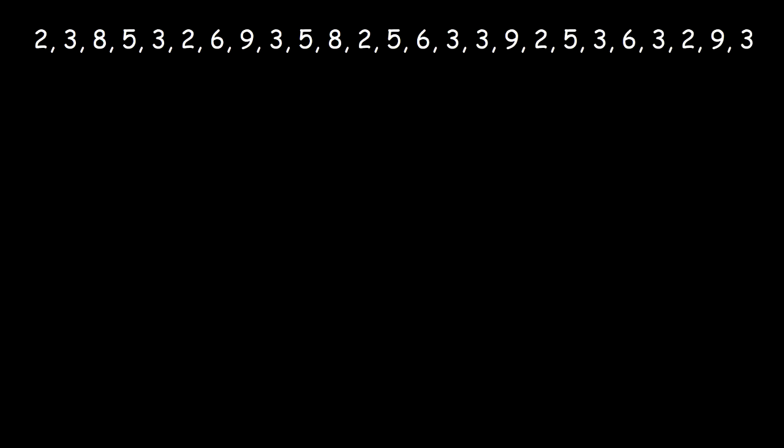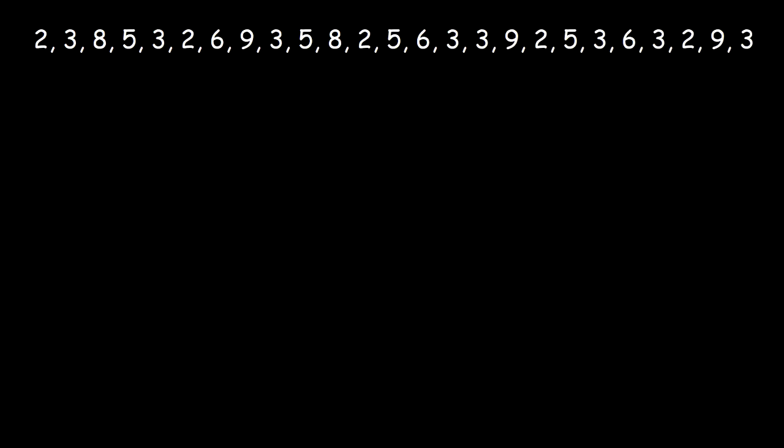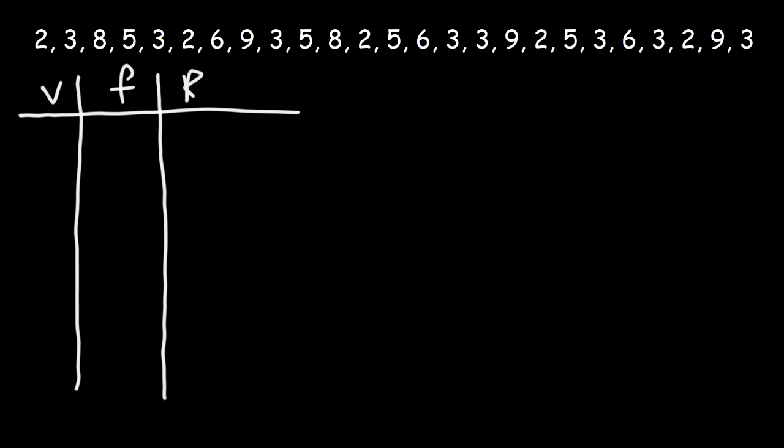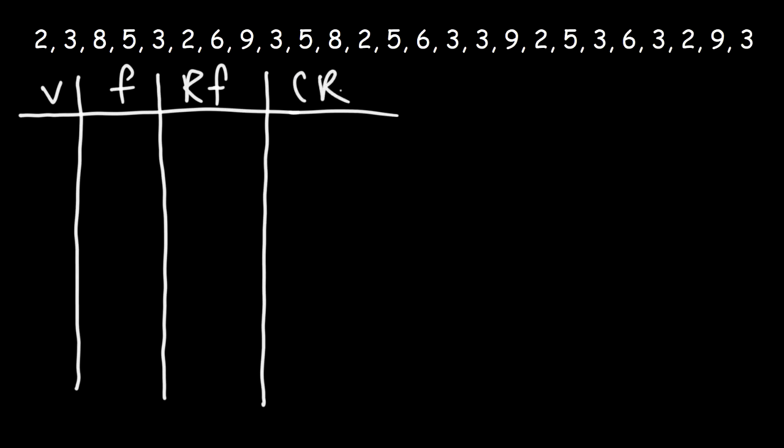In this video, we're going to focus on making a cumulative relative frequency table using the data that we see here above. So let's begin by making the table. In the first column, I'm going to write V for value. In the second column, I'm going to put F for frequency. The third column will be RF for relative frequency. And in the last column will be CRF for cumulative relative frequency.